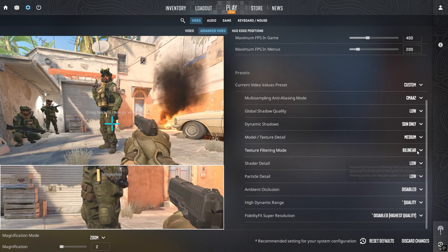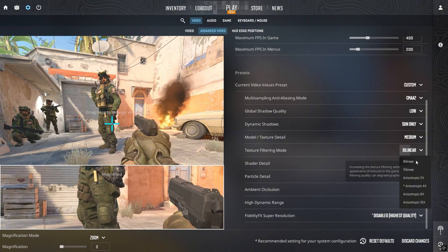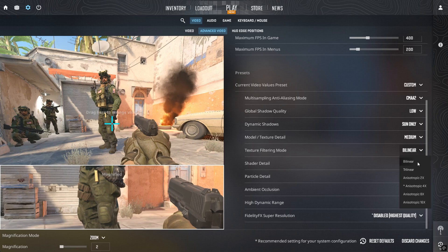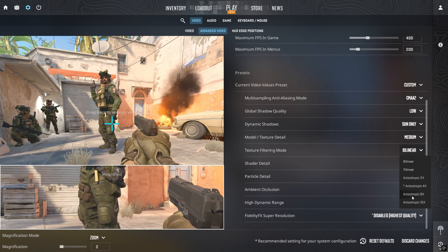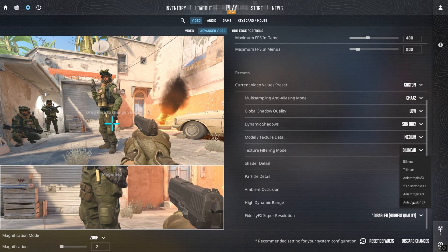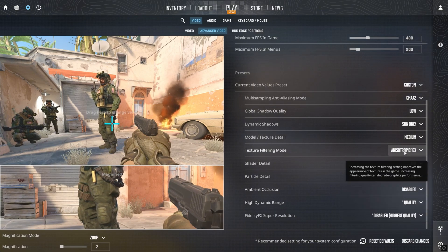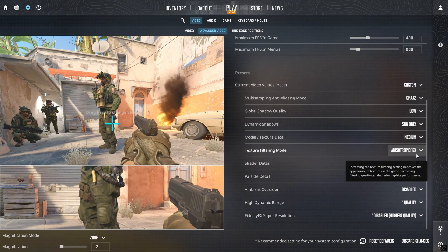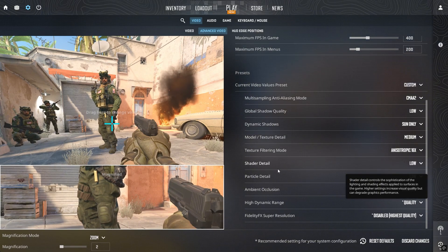For texture filtering, I've consistently noticed that Bilinear offers worse performance than Anisotropic 16x. And don't worry, the FPS difference is minimal on most modern systems, even lower-end ones.